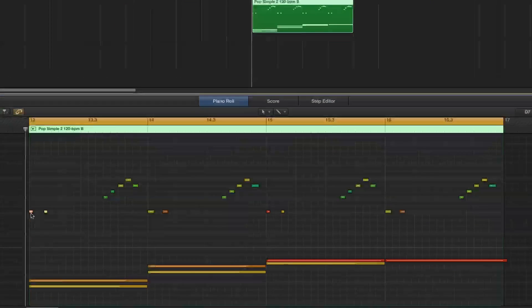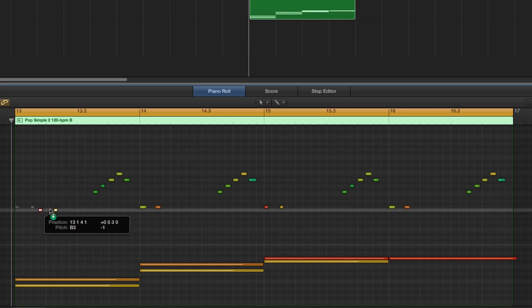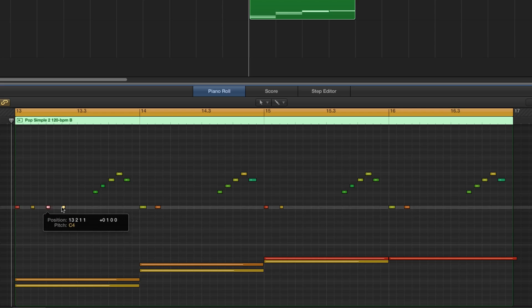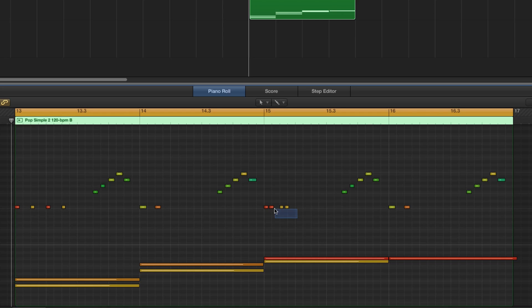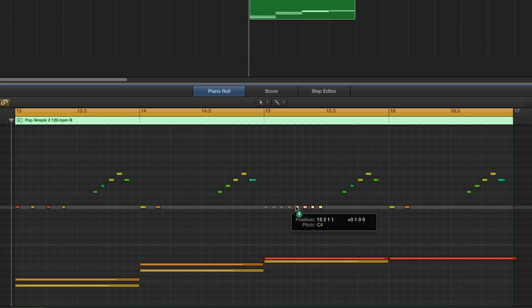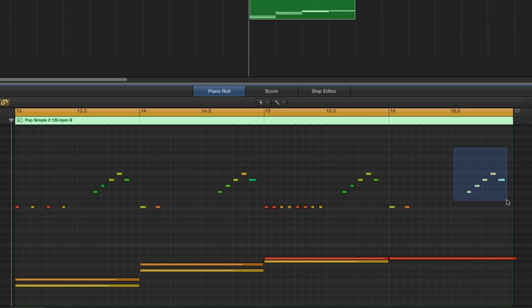Let's make some adjustments to the strum pattern. I can duplicate some of the strumming notes to make our pattern a bit more complex. Then, I'll remove some of the arpeggio notes to better fit my idea.